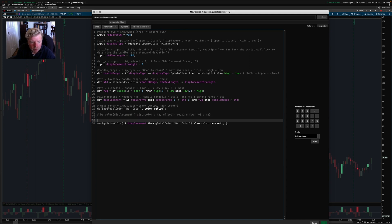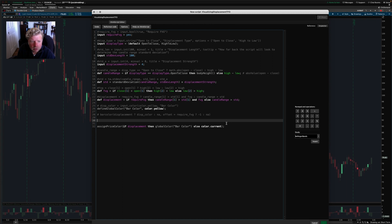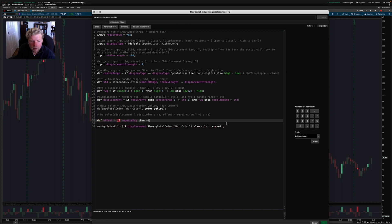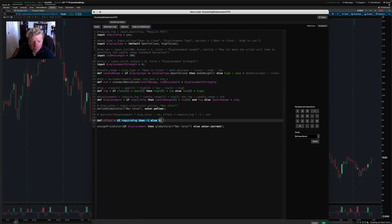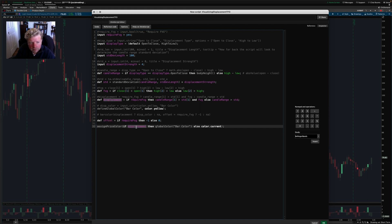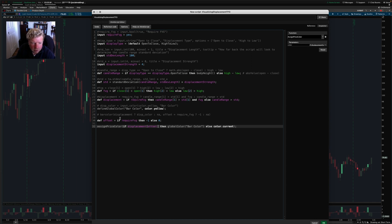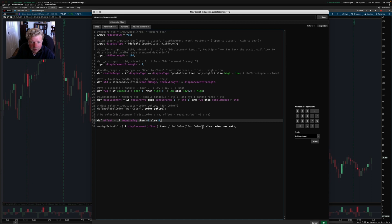So in thinkorswim, the way that we would accomplish this, I think for clarity and cleanliness, I'm just going to define a new variable. And we'll call it offset and we'll say if require FVG, then negative one. Otherwise zero. And so this is going to tell thinkorswim how many bars to the left or the right to shift the coloration. And so then we'll take this and say if displacement on the current bar, but we're going to shift that forward or backward based on this setting. I think this should do what we're wanting. So let me take a look at what it does.